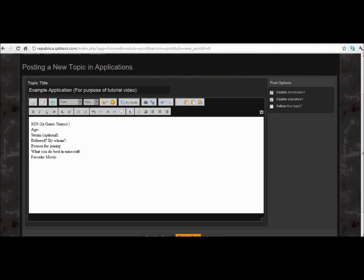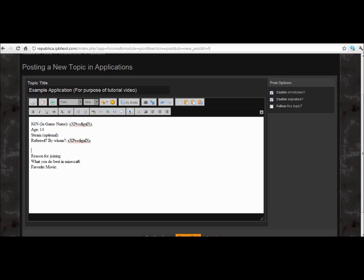Game Name — this is where you enter your username that you use in Minecraft, not on this site. Age is optional — we'll just go ahead and enter 14. Steam is also optional. Referred by whom? Well, if you're on YouTube and just happened to stumble across this, you'd be referred by xxprodigalxx.